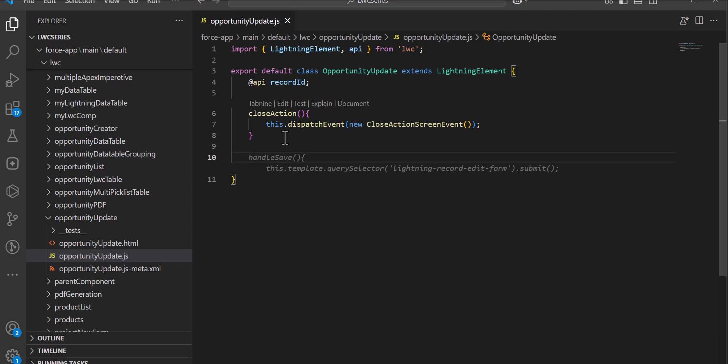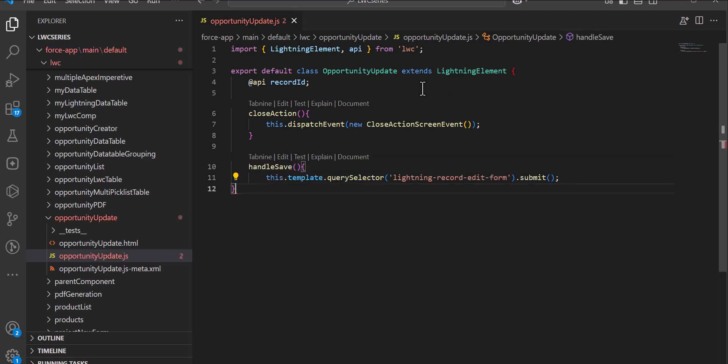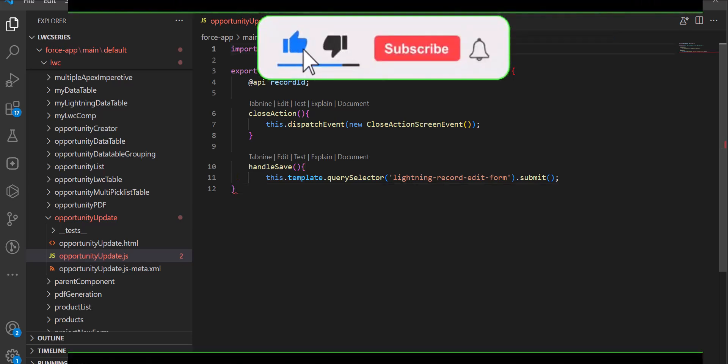I'm going to define the handleSave action. On successful update of the record the user should get a success message, so for that we are going to use the Salesforce Lightning toast notification.